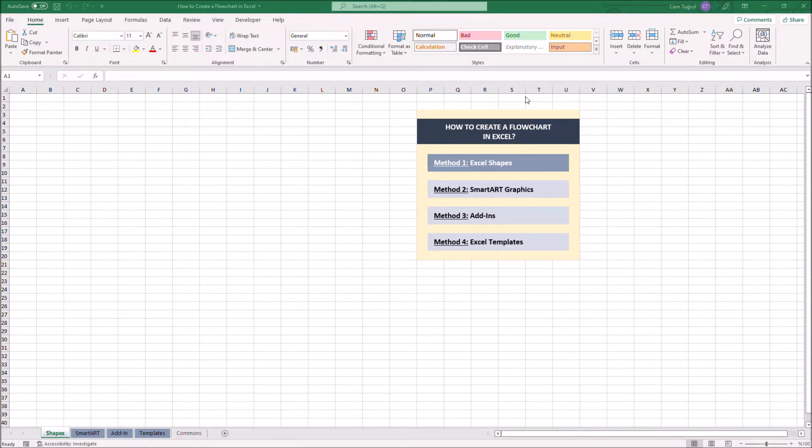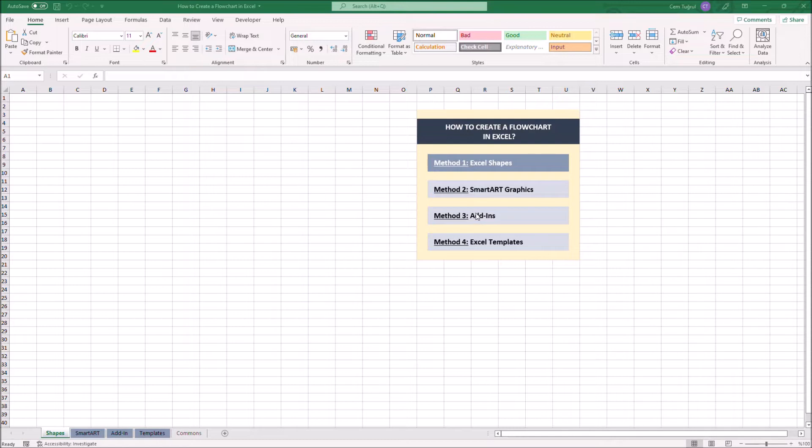There are four ways we can use to create a flowchart: General Excel Shapes, SmartArt Graphics, using Add-ins, and Excel Templates.